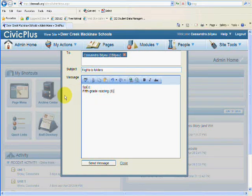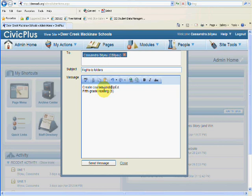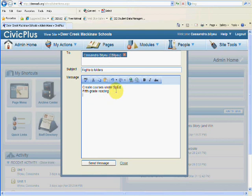You want to indicate to people that fifth grade reading could be a special one, or that you want to create courses under the SPED category for the intermediate school. So I could create a fifth grade reading, a sixth grade reading, etc.